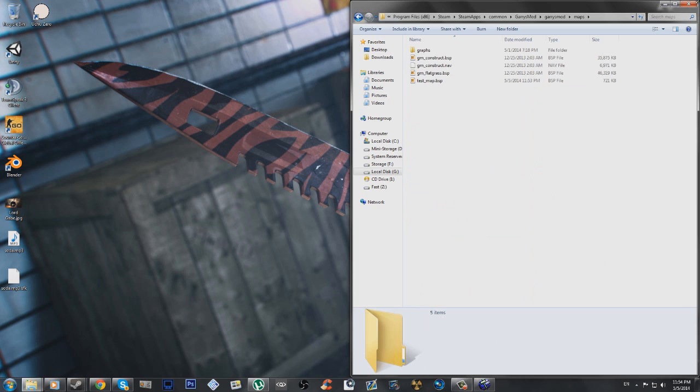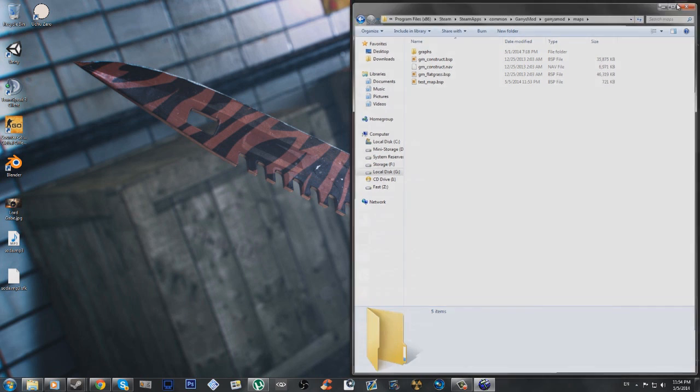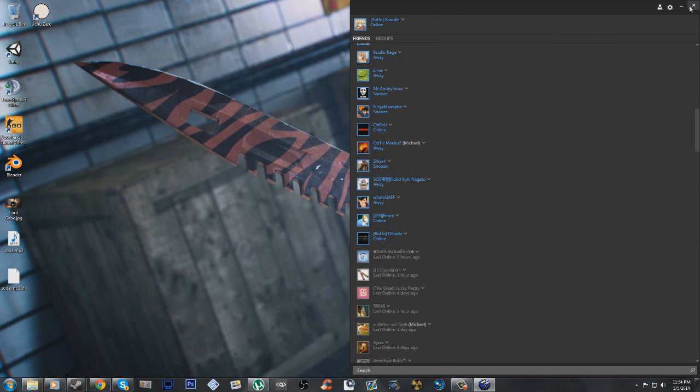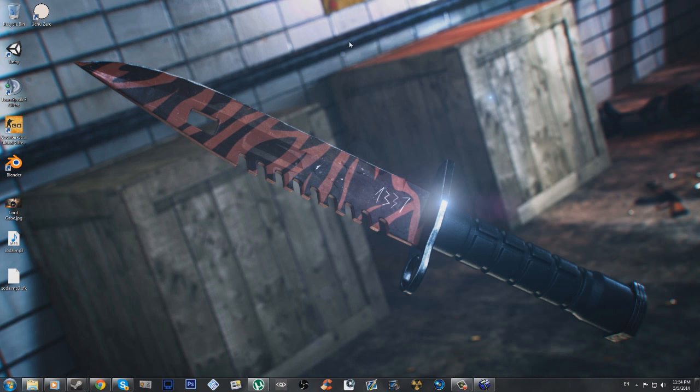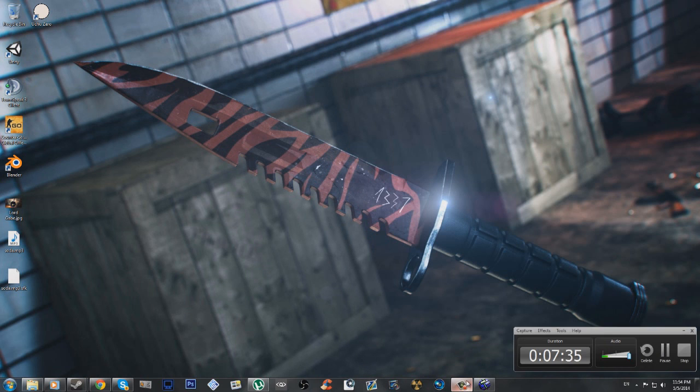So now, you basically have your map. In fact, no, you do have your map, you don't basically have it. It's there. So, just so you believe me, I'll stop this Camtasia recording and go in-game and show you that it does in fact work.